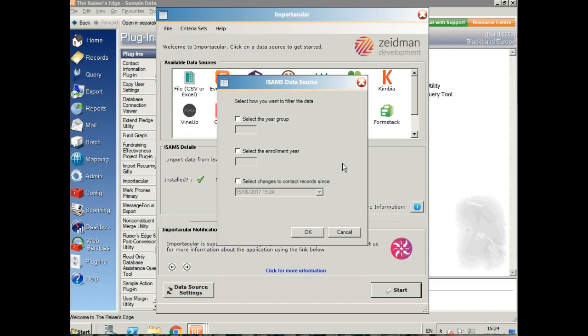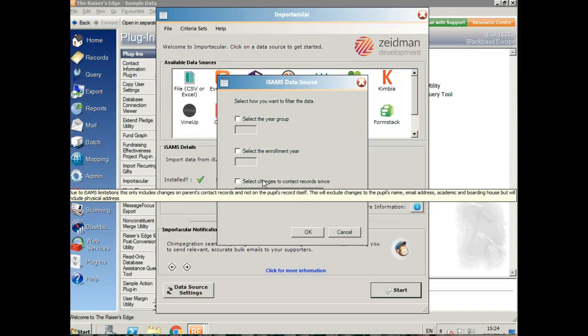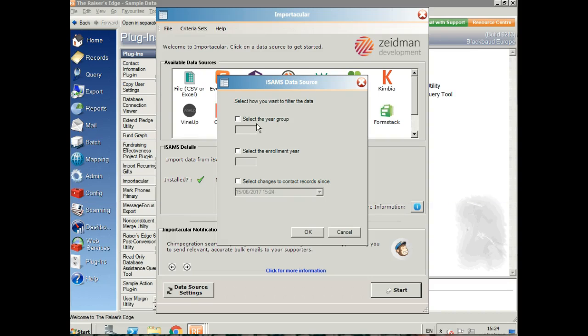You can filter on the year group, the enrollment year, or you can choose the date from which the contacts were last changed. So I'm going to select a year group.